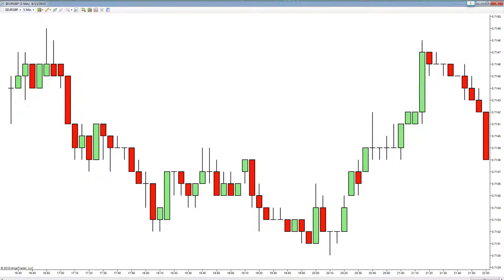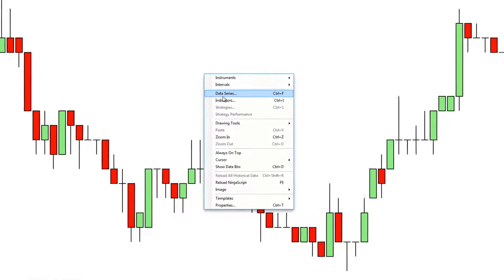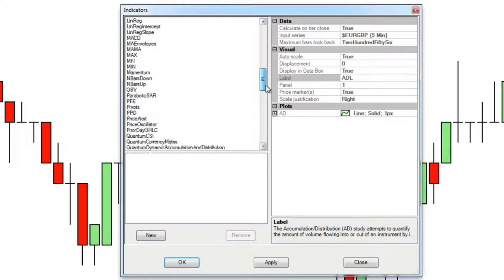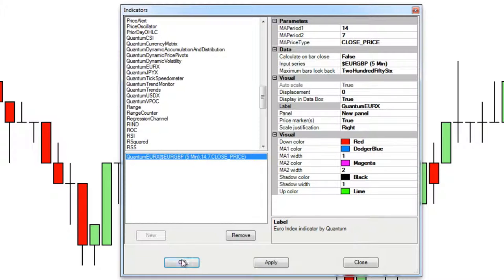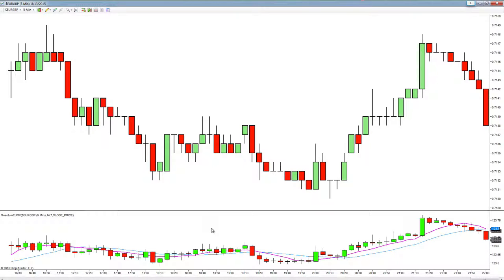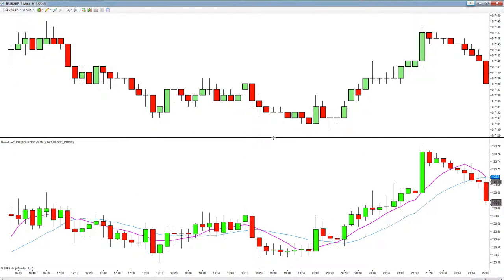To apply the indicator it's very simple — exactly the same as the JPYX and USDX. We left click on indicators, scroll down to our Quantum EURX indicator, highlight with a left click, click on the new button, then click okay. We left click, hold, drag and drop, and now we've got an instant view of the euro against the spot market above with the EURX indicator below, giving us a visual heads up against a basket of four currencies.